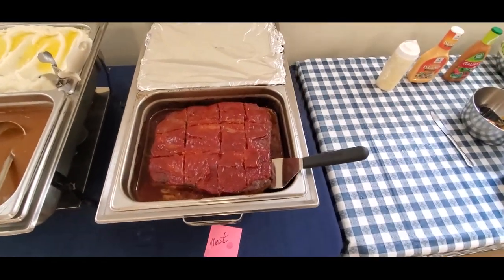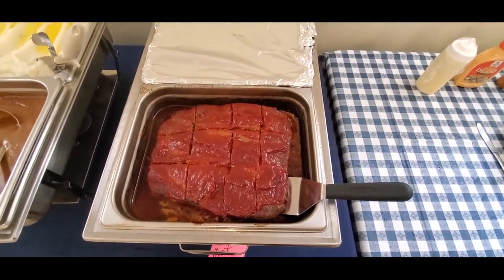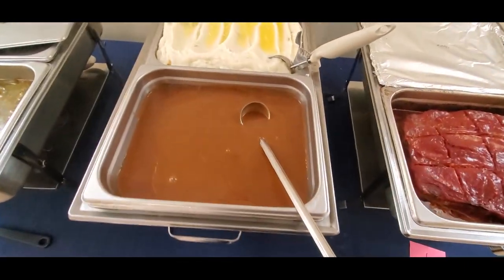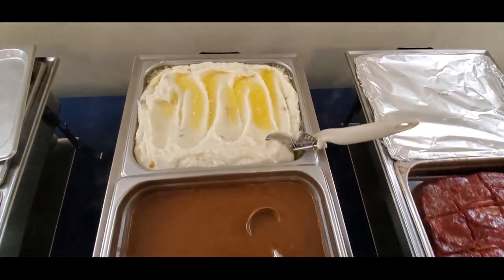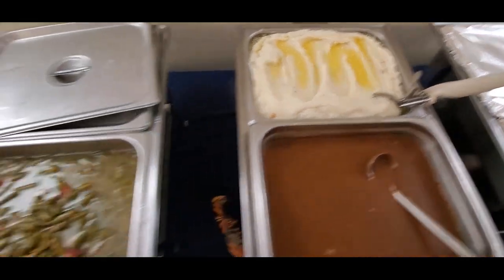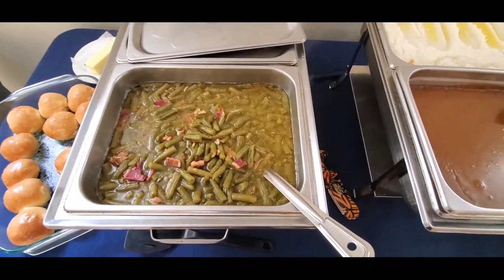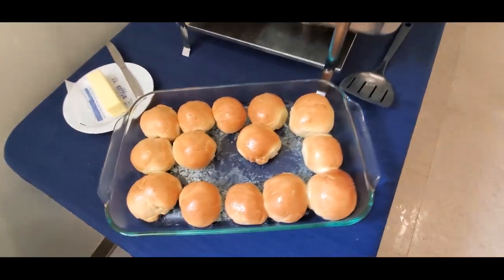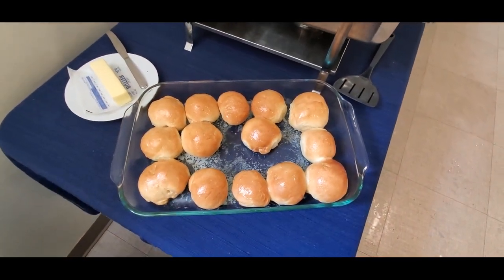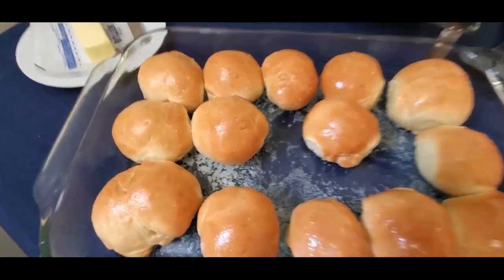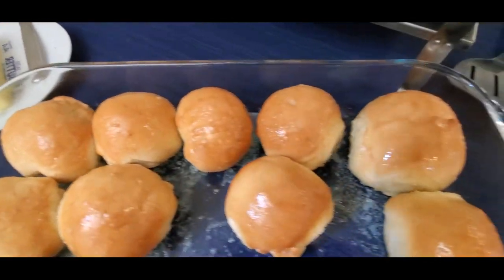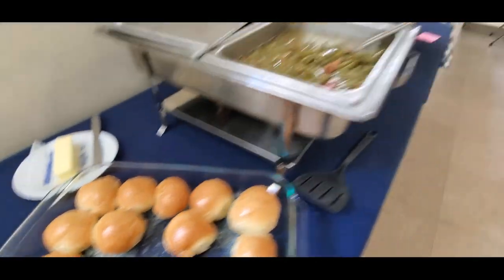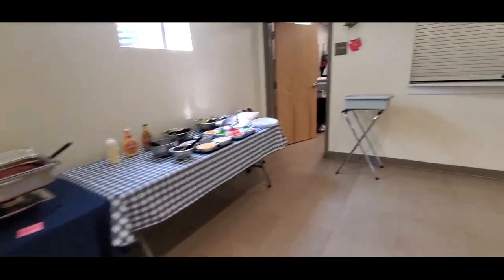Homemade brown gravy, real mashed potatoes, Southern green beans. And these just came out of the oven - these are my one-hour dinner rolls. I'm getting ready to cover those up but they look delish, they really do. Okay, so for dessert we're just going to walk on over here.